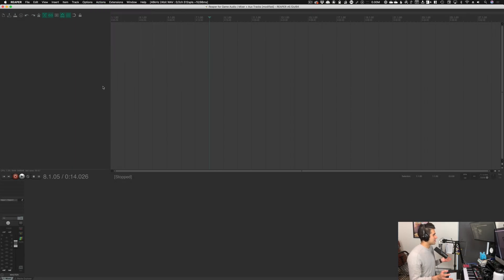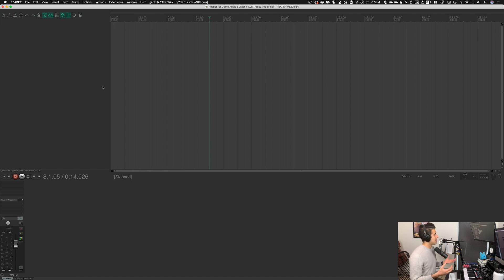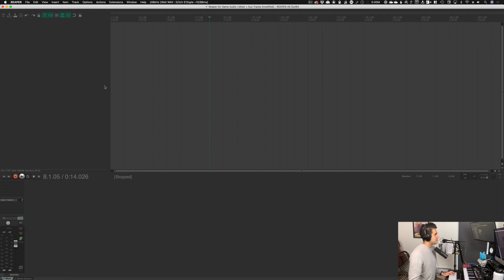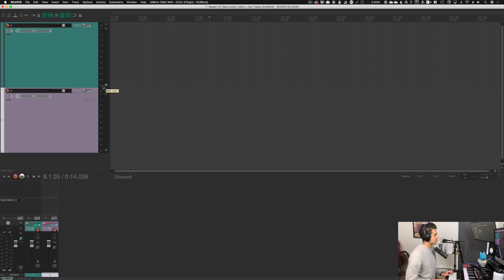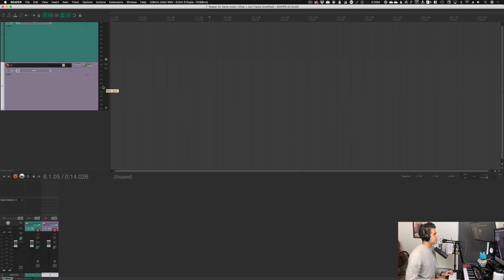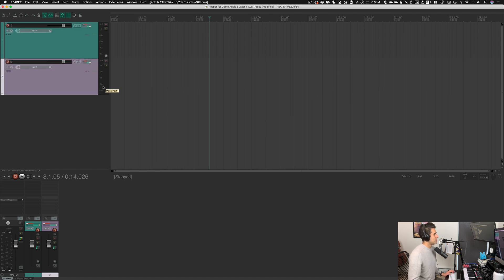I have my mixer at the bottom so you can see all the tracks and the various ways we can use to make aux tracks. I'm going to make two tracks — let me zoom out a little bit so we can see both tracks.